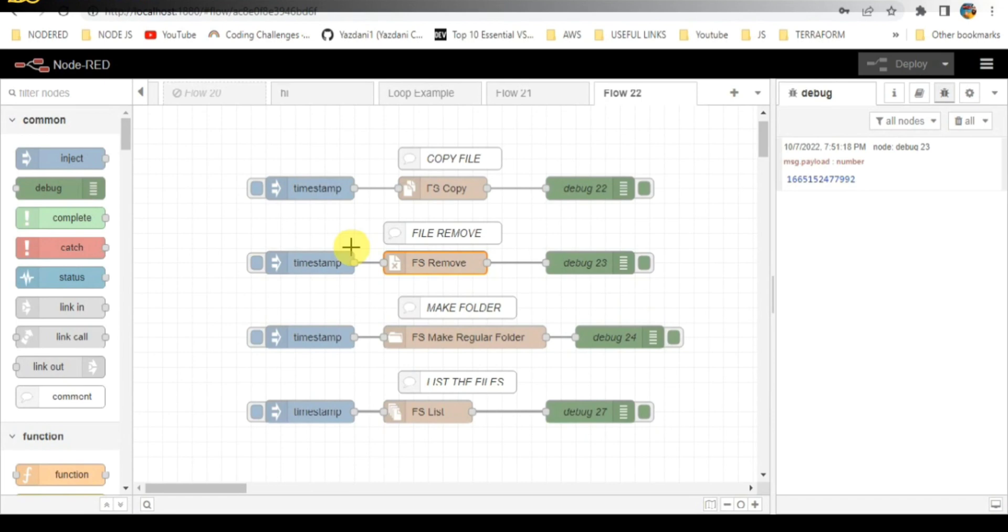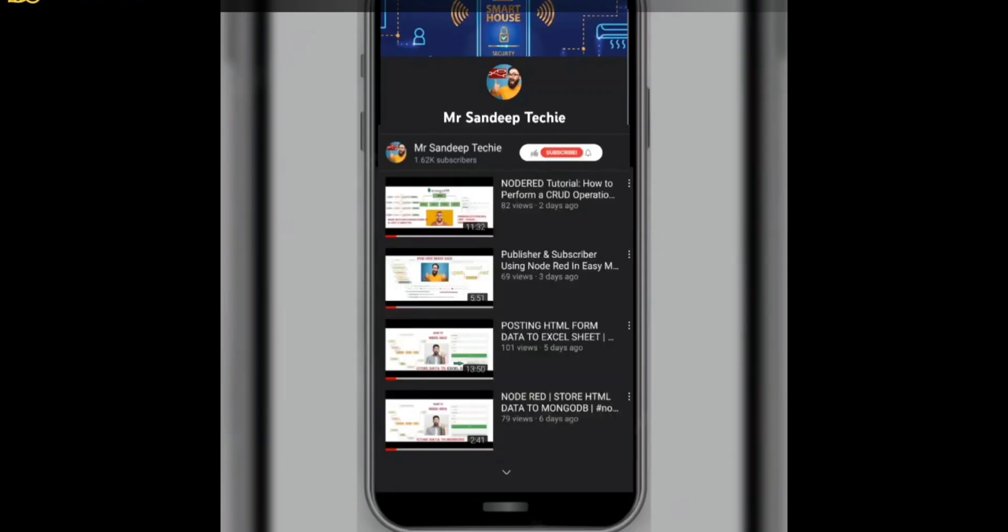Hello guys, welcome back to my YouTube channel. In this video, I'm going to explain the file system node in Node-RED. Before proceeding further, if you're new to my channel or not subscribed, kindly subscribe. Without wasting time, let's get started.